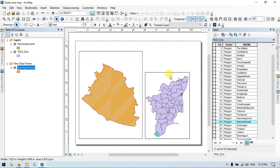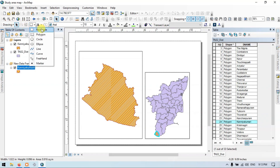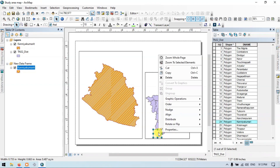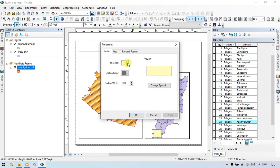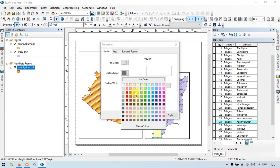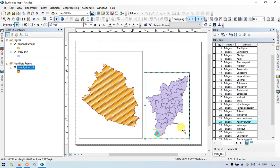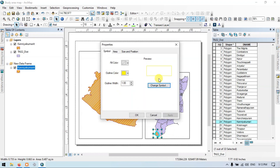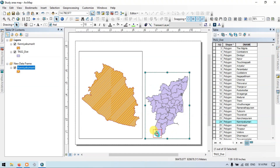Now let me highlight my study area using the drawing tool. Go to the drawing option and choose the rectangle option. Now let me highlight my study area — I will draw a square over it. Right click, go to properties, set fill color to no color, and outline color to red. So now you can clearly see the study area has been highlighted in this shapefile.